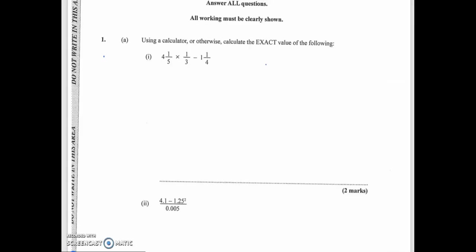Hello guys, welcome back to my channel. Please remember to like and subscribe. Today we're going to be looking at the CSEC January 2020 Paper 2 in Mathematics. We're going to get right into it. My first question is already open and says: using a calculator or otherwise, calculate the exact value of the following.